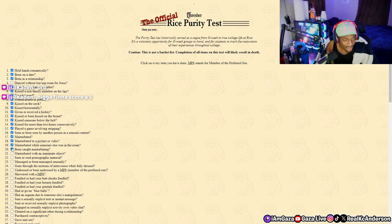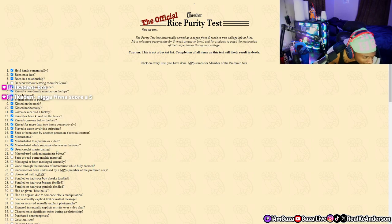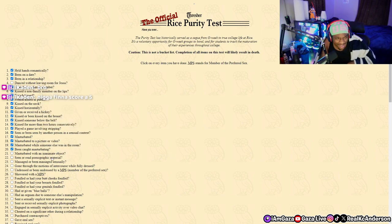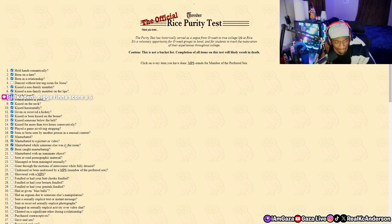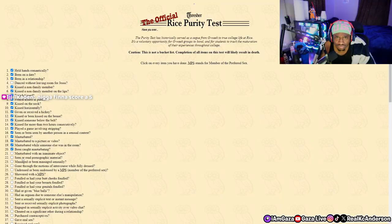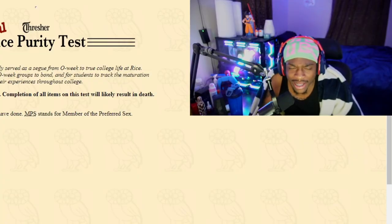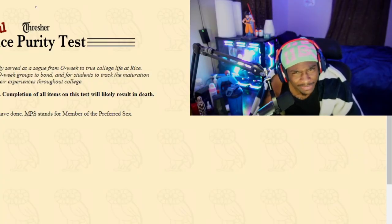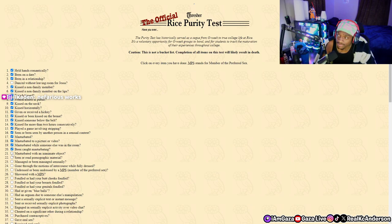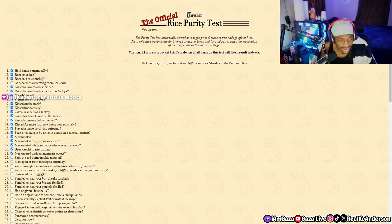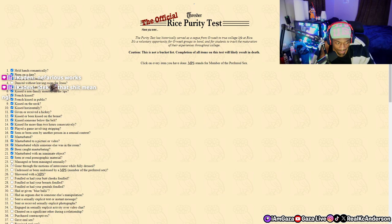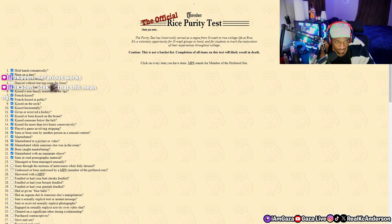Masturbated with an inanimate object. Is lotion an inanimate object? That's how you spell inanimate? I thought there was a B in it. Nefarious works? The fuck is nefarious? Seen or read pornographic material, damn.